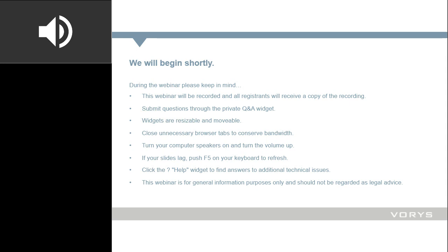At the bottom of your screen are multiple application widgets that you can use. All of the widgets are resizable and movable, so feel free to move them around to get the most out of your desktop space. If you have any questions during the webinar, you can submit them through the private Q&A widget without disturbance to the program. If you are having technical issues, you can find answers to common technical troubles in the help widget at the bottom of your screen, or you may submit a question via the Q&A widget. An on-demand version of the webinar will be available shortly after the program and can be accessed using the same audience link that was sent to you earlier.